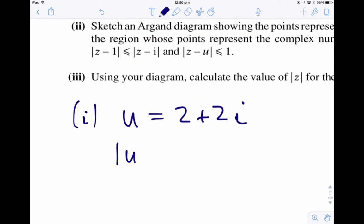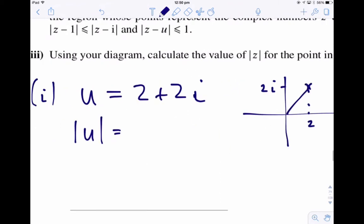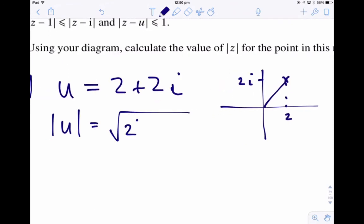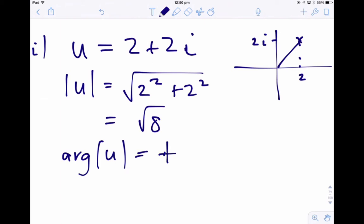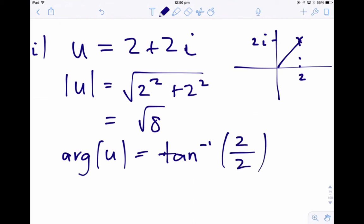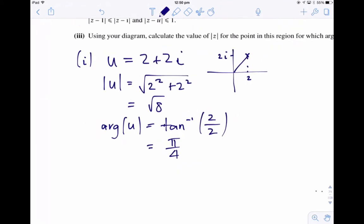The modulus of u — it's always good to draw a diagram to get a feel for what's going on. So here's our number u: that's 2 on the real axis and 2i on the imaginary axis. Using the formula, the modulus is going to be the square root of 8. The argument of u is just the inverse tan of 2 over 2, and I can just see on the diagram that the argument is going to be pi over 4. So the formula works, but it's really good to look at the diagram as well.